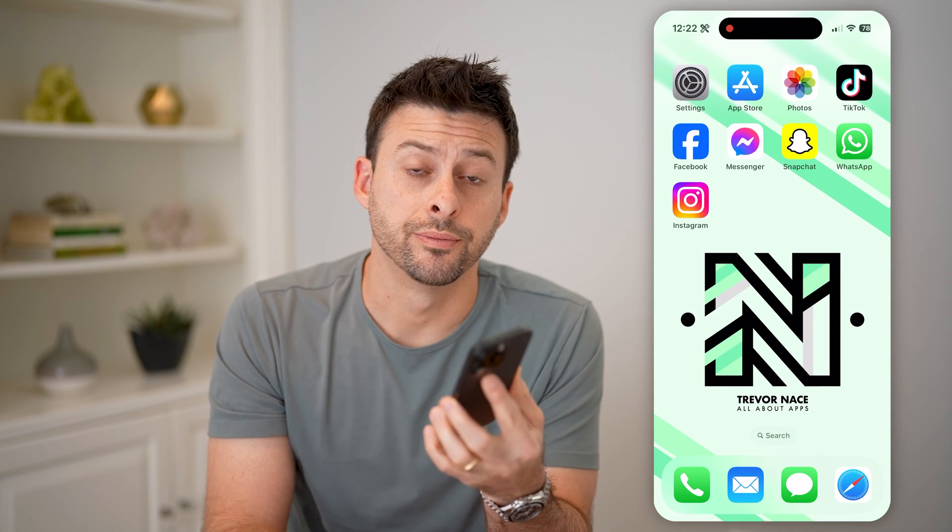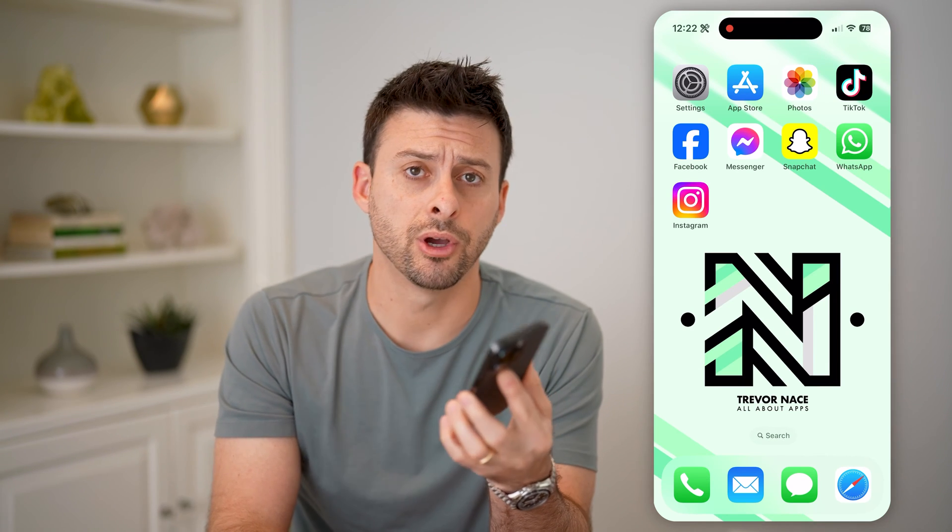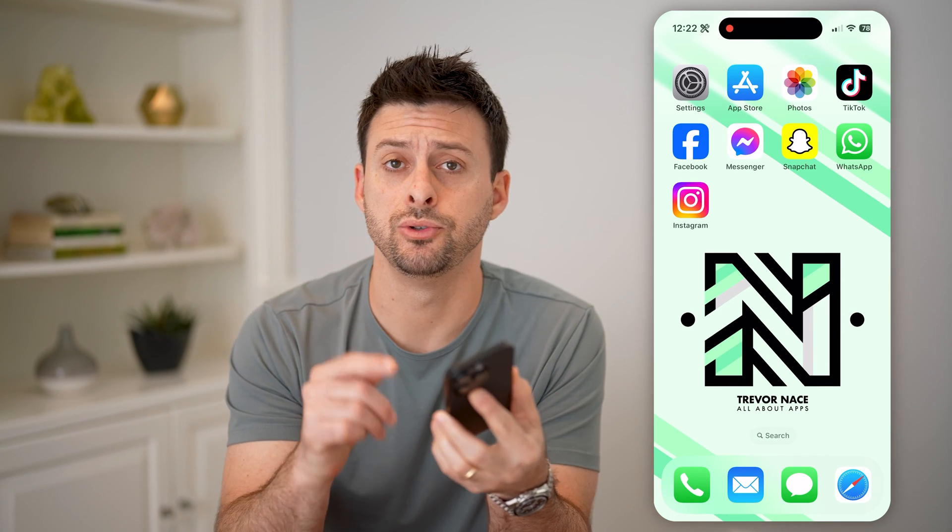Hey guys, Trevor here. And in this video, I'm going to show you how to check copyright claims on Instagram. It's pretty quick and easy, so let's jump right in.